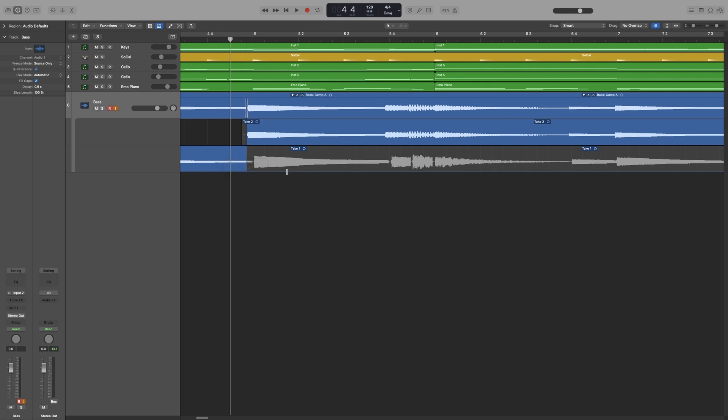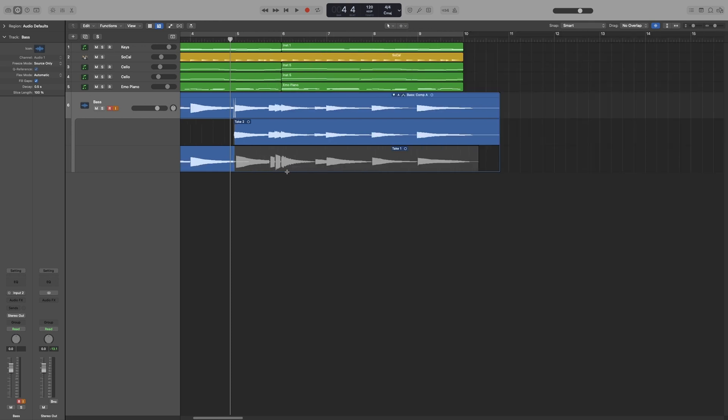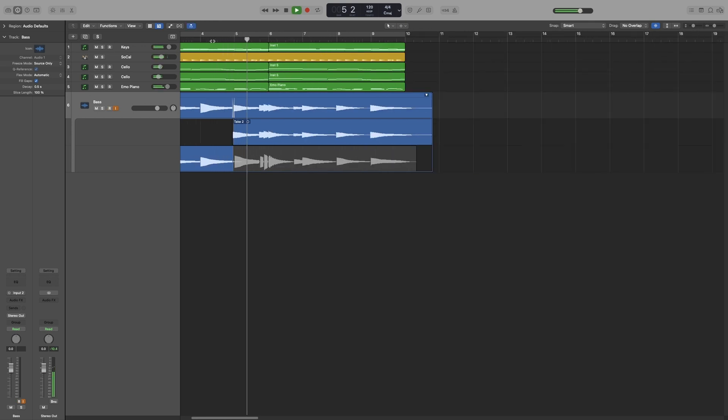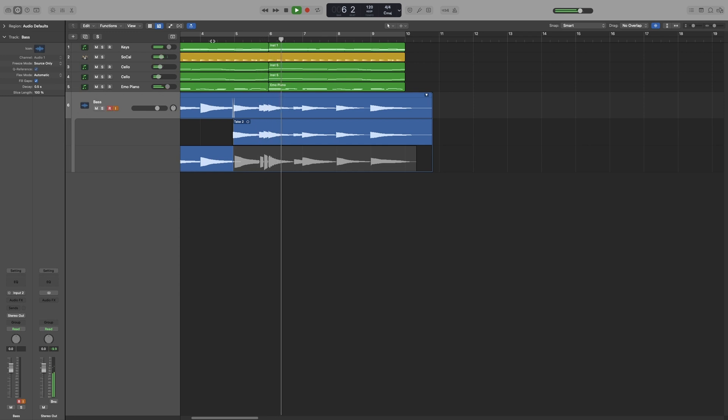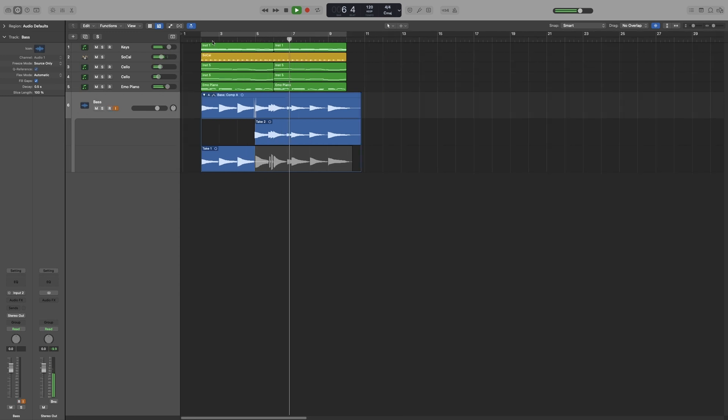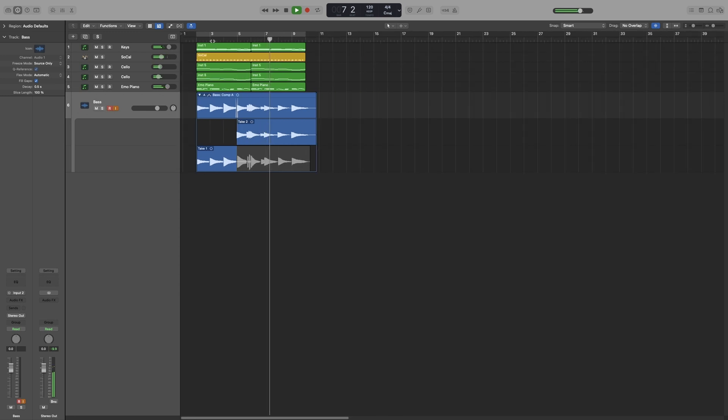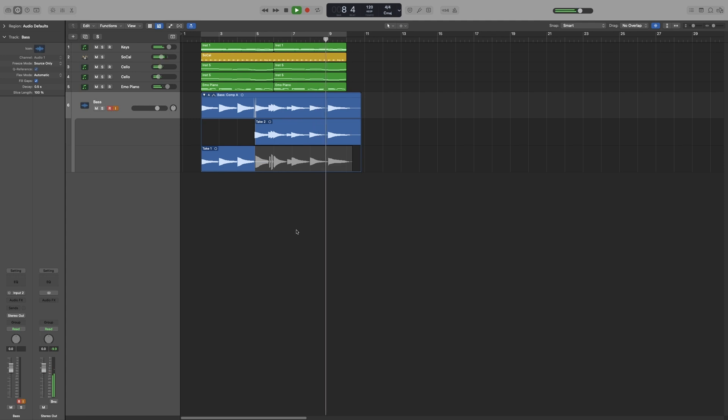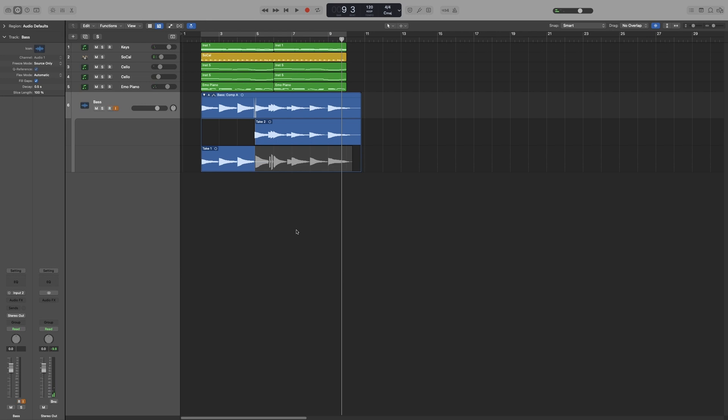So, that looks good. Let's have a listen now. That's it. Perfect.